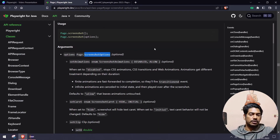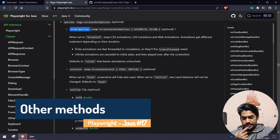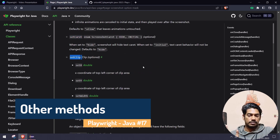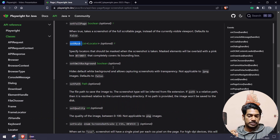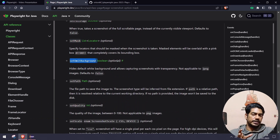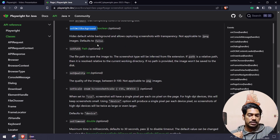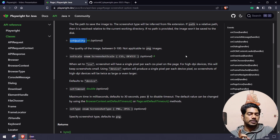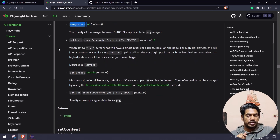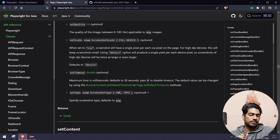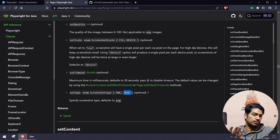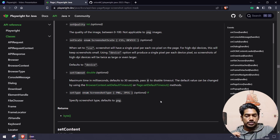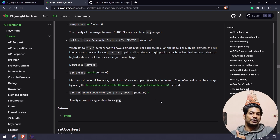Apart from that, we have a few other methods. If you go to the documentation link in the description, we have options like `setAnimation`, `setCarot`, `setClip`, `setFullPage`, `setMask`, `omitBackground` — if you want a transparent image without any background color — `setPath`, `setQuality` — you can give an int from 0 to 100, but that's only applicable for JPEG not PNG — and `setScale`, `setTimeout`, and `setType` — default is PNG but you can set JPEG using the enum. That's it. If you have any queries feel free to ask me in the comments. I'll be happy to help.